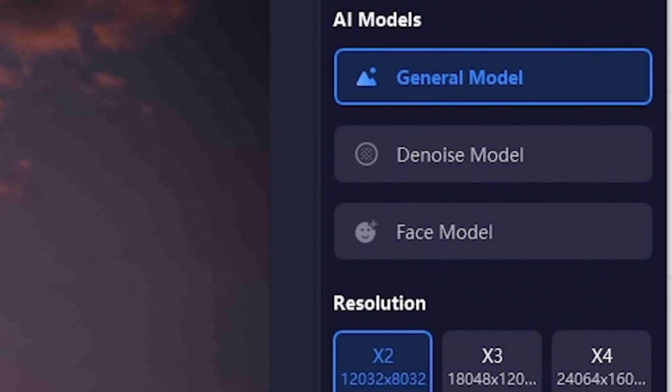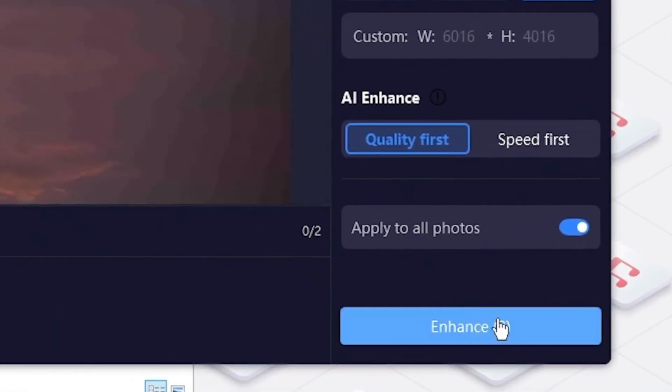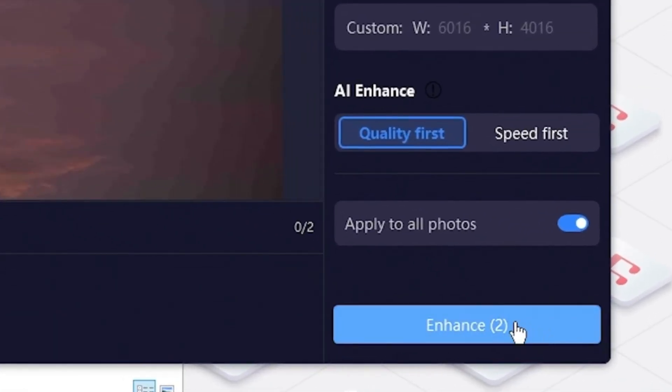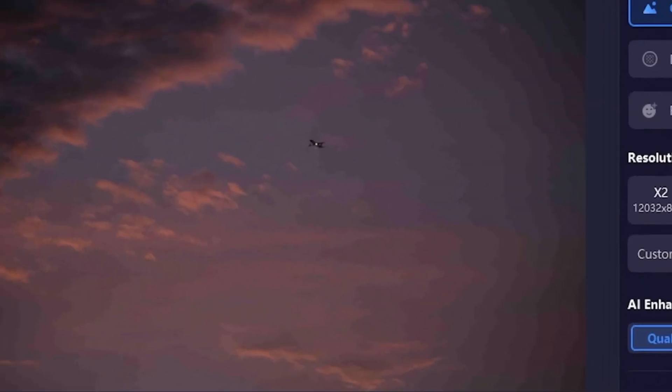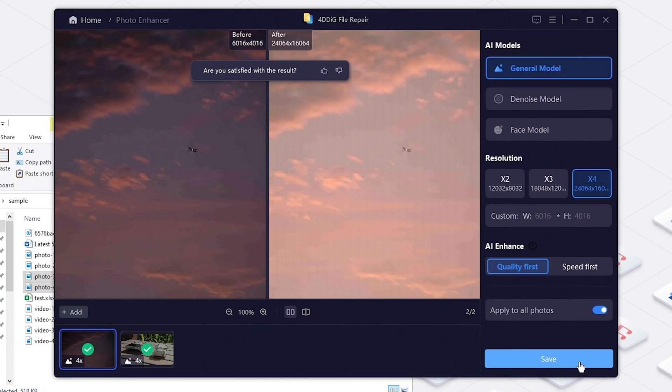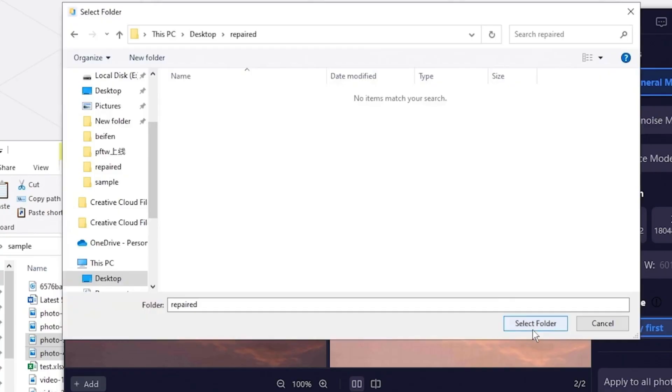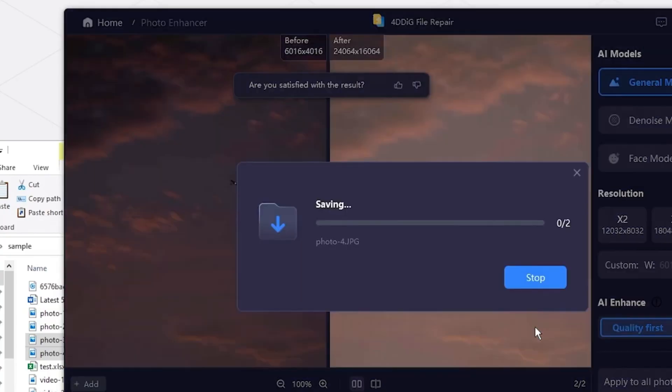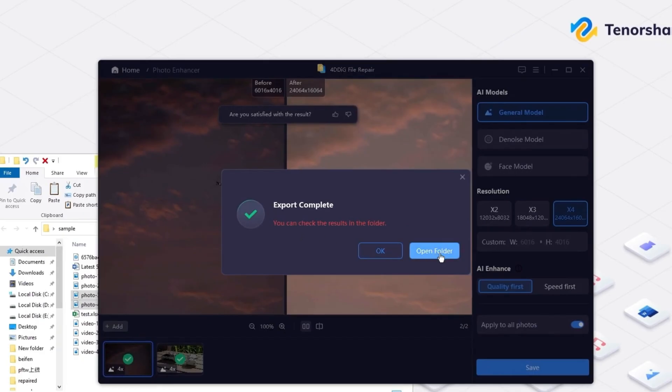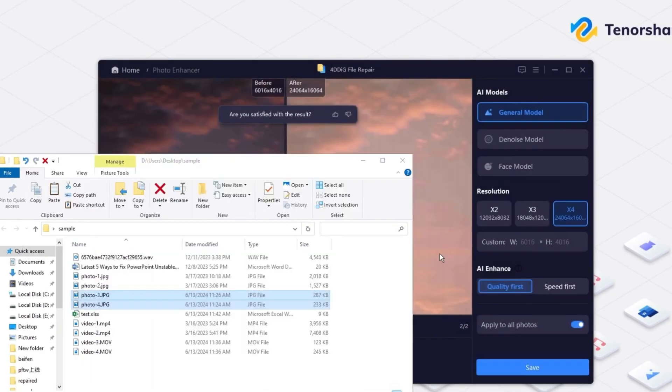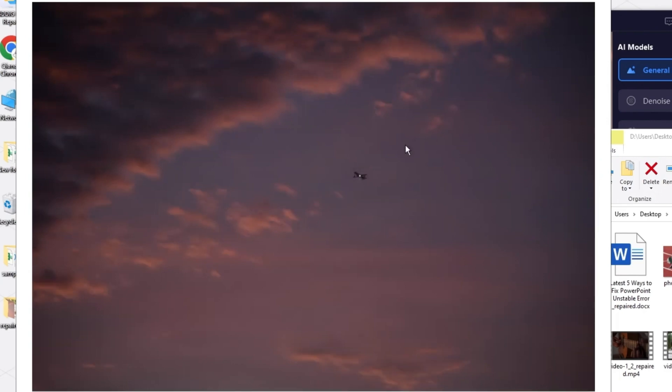Choose AI Model and Resolution. Click Enhance. Finally, you will get enhanced ones later. Now images get enhanced to high quality.